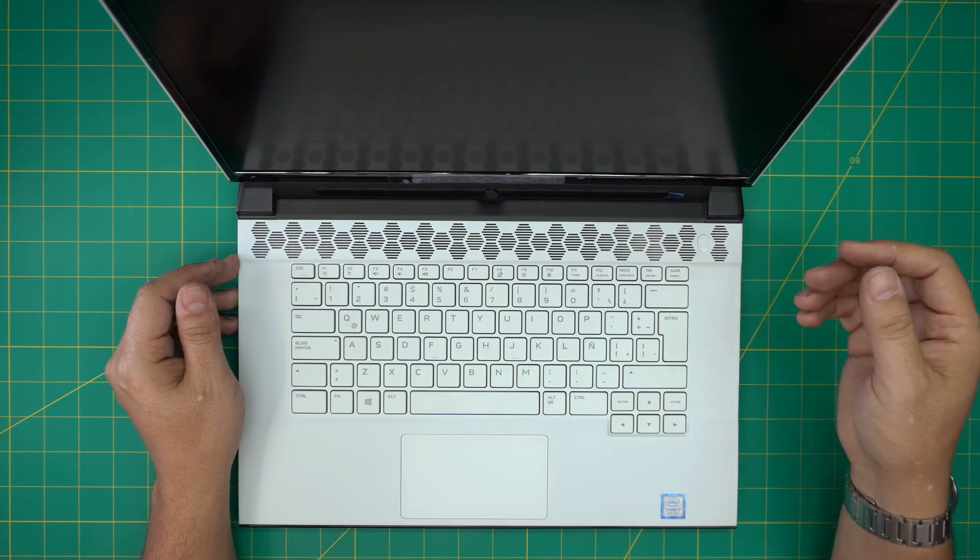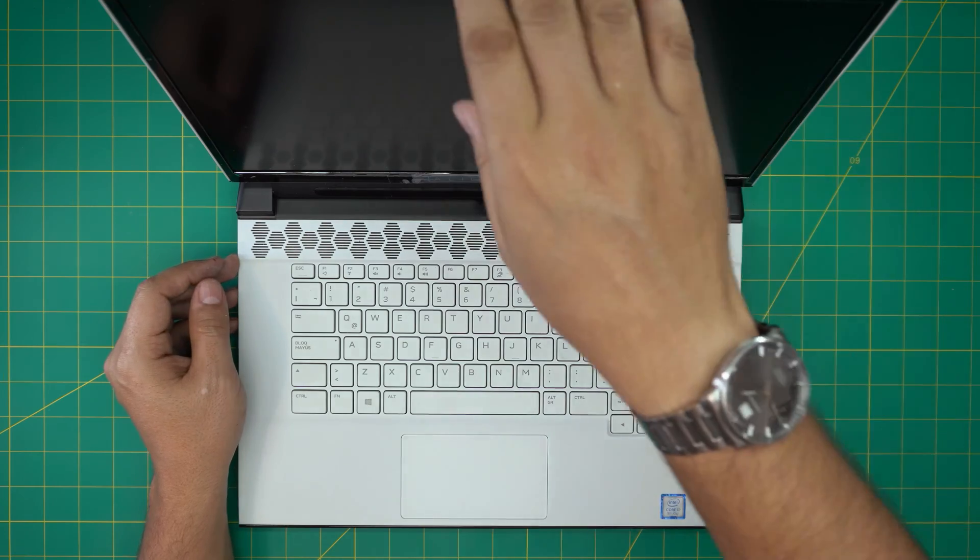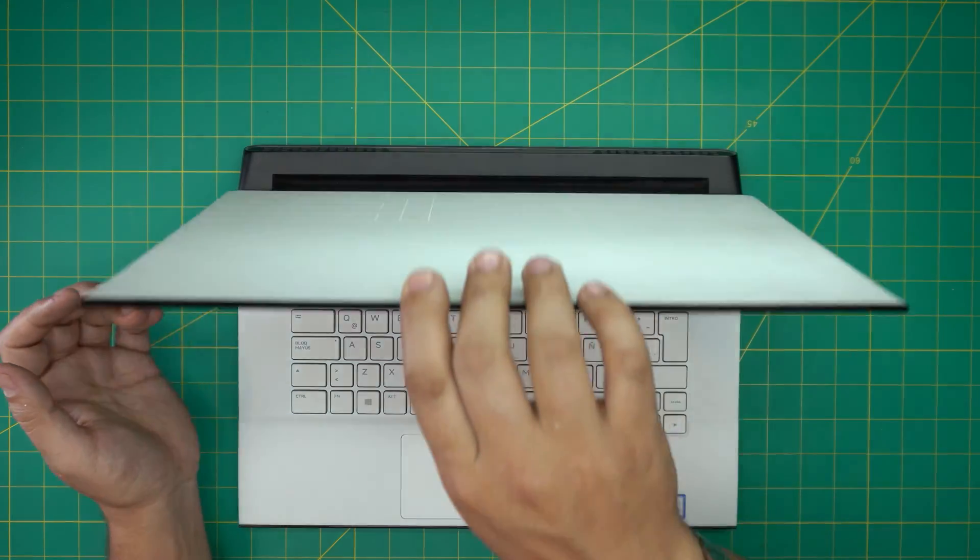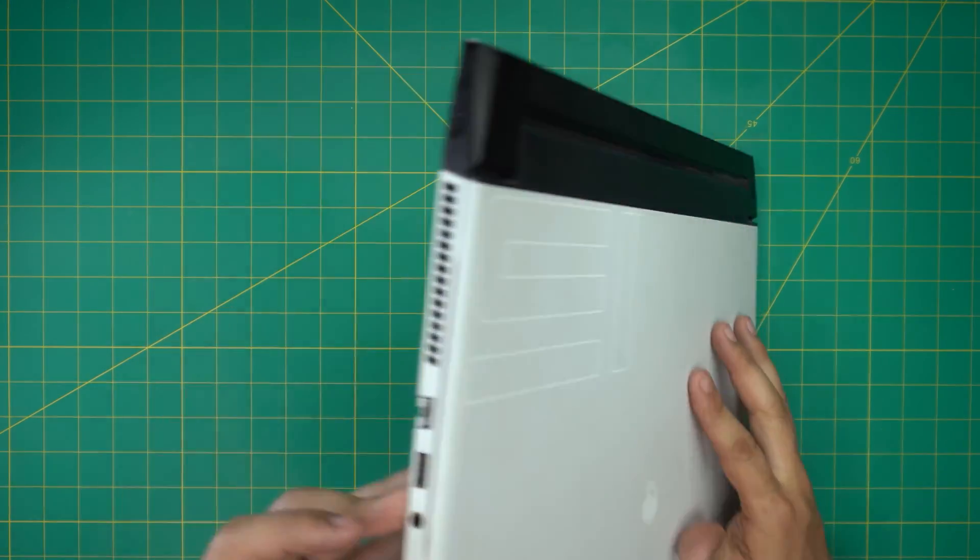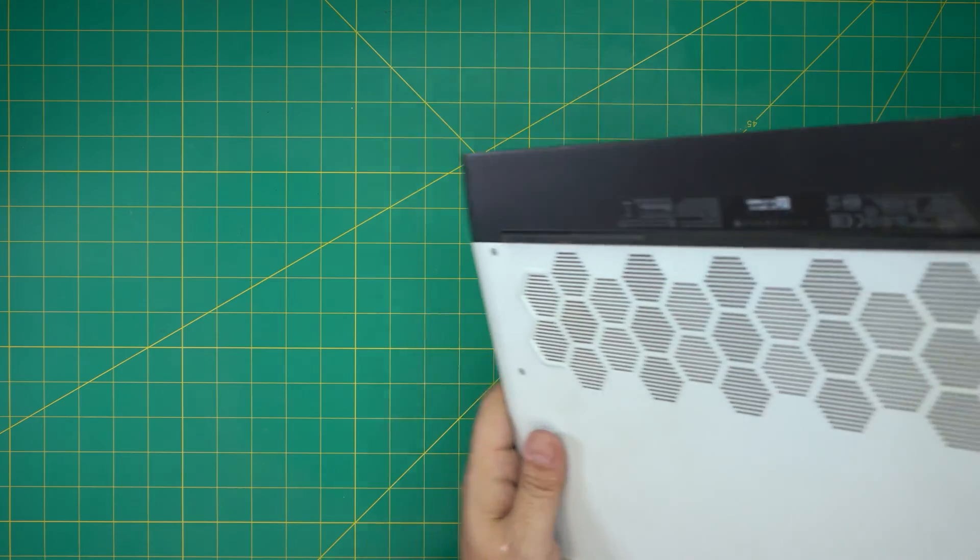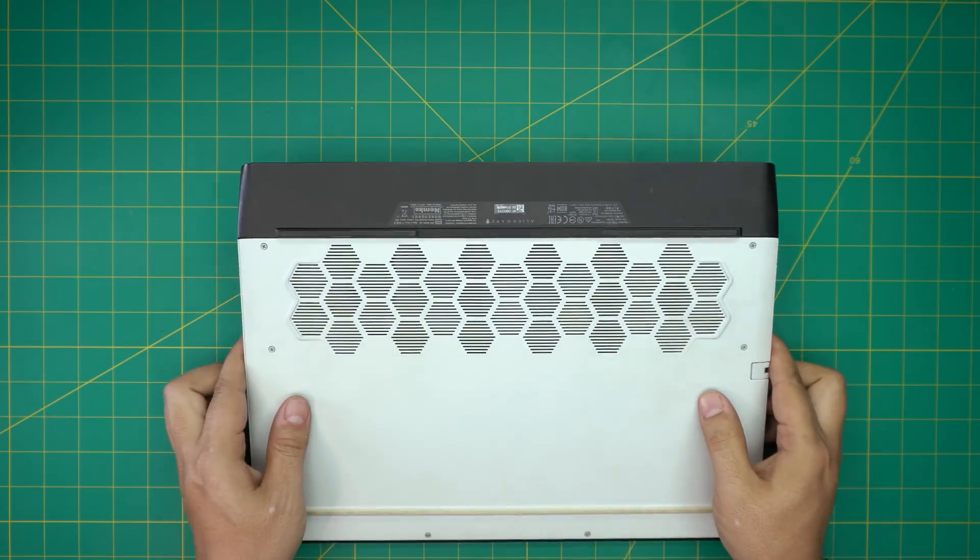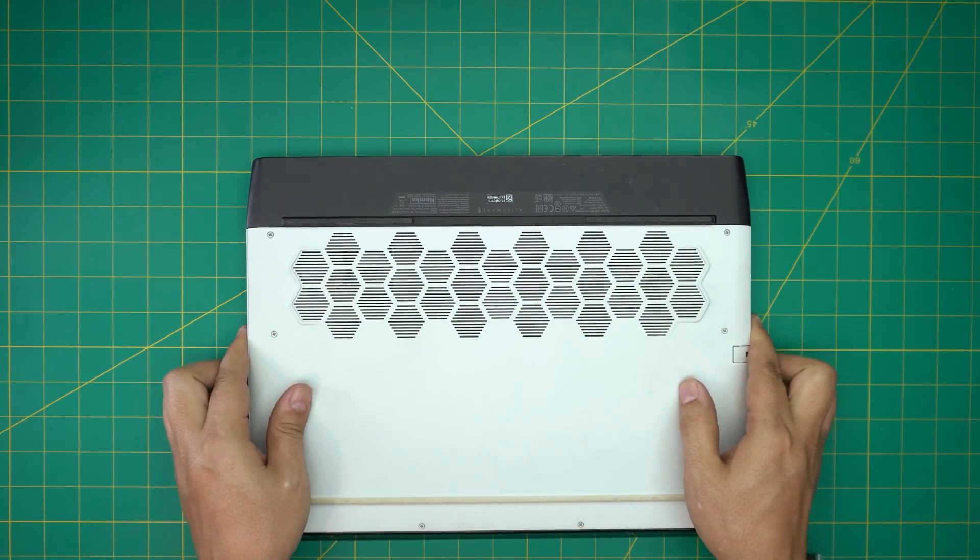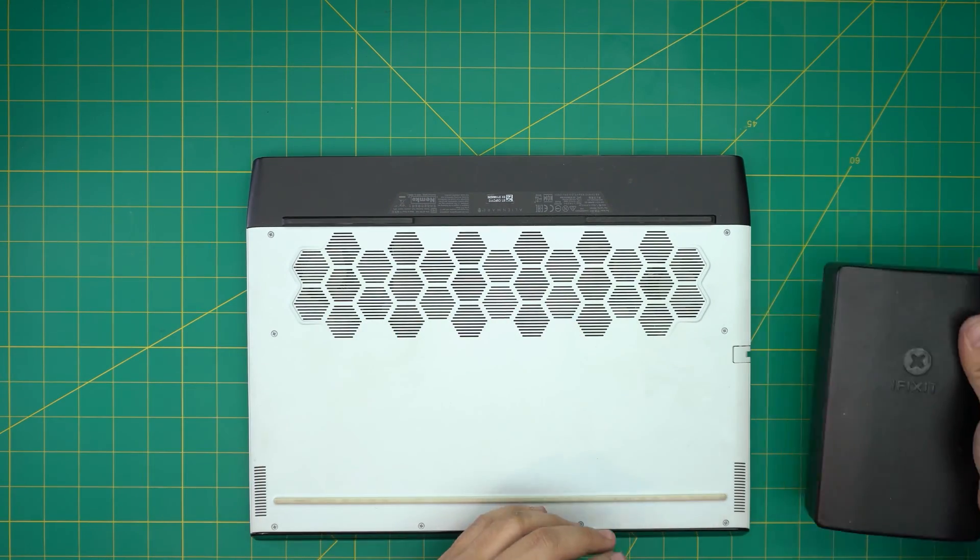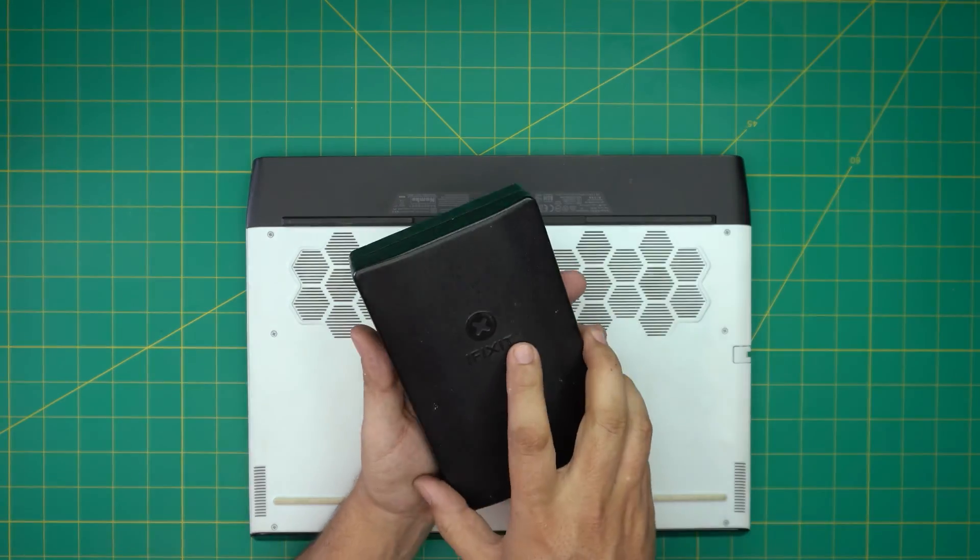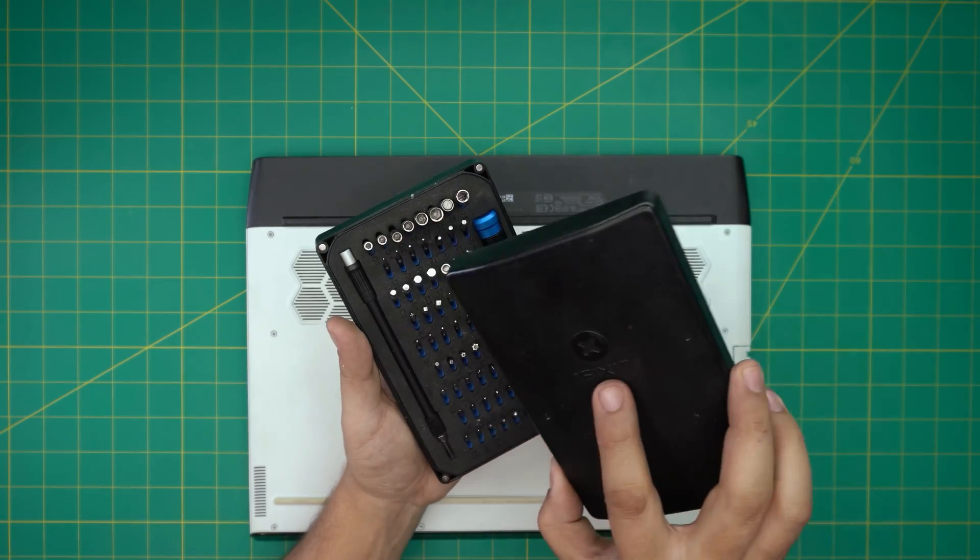So first thing first, I'm gonna power off the laptop and flip it upside down.